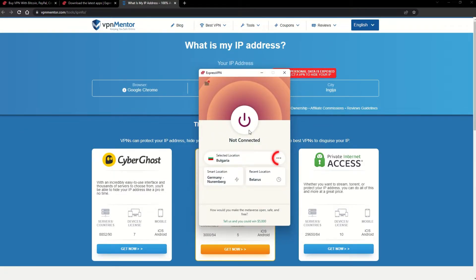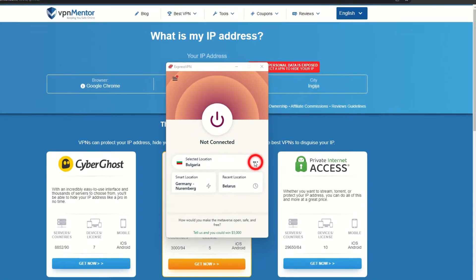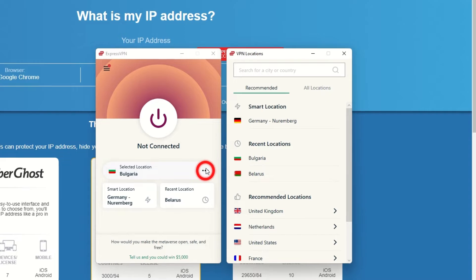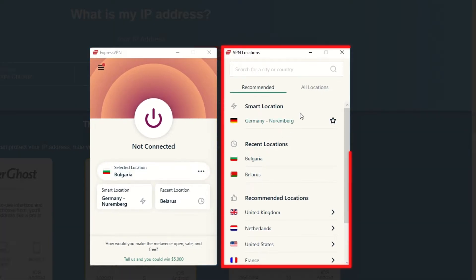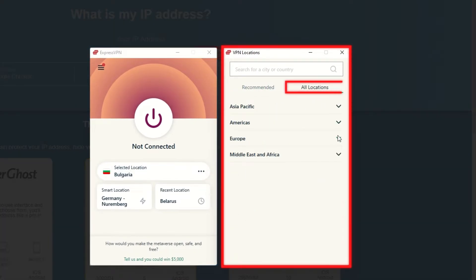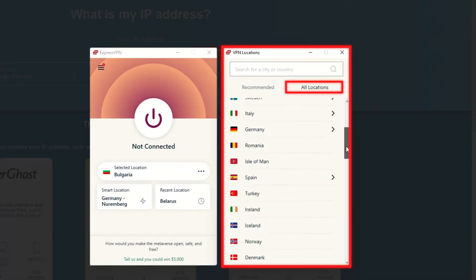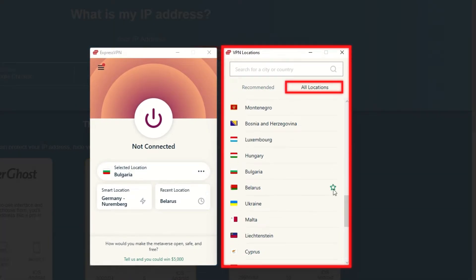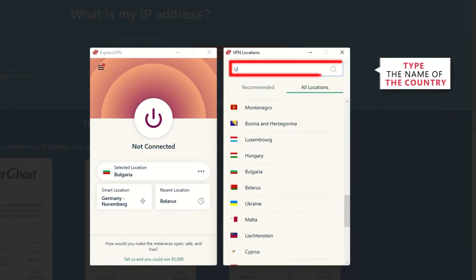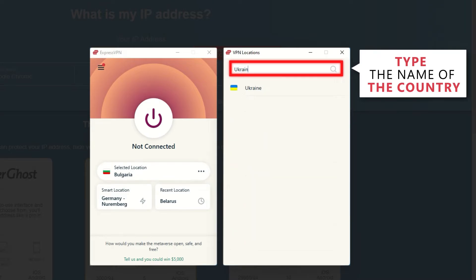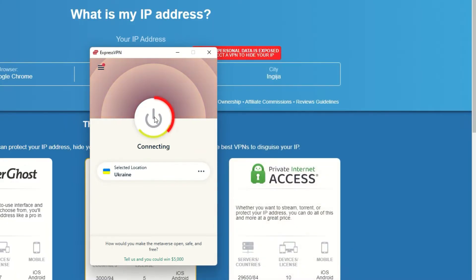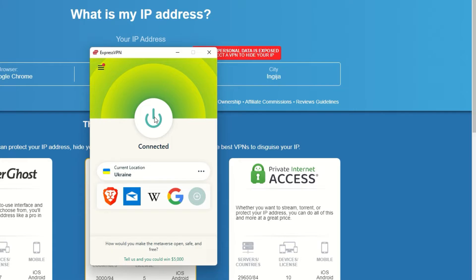Now go to ExpressVPN and click the three dots to open up the server location list. Scroll down to find the country, or for easy access, type it into the search bar and hit enter. Select the country, and then click the big connect button. That's it!